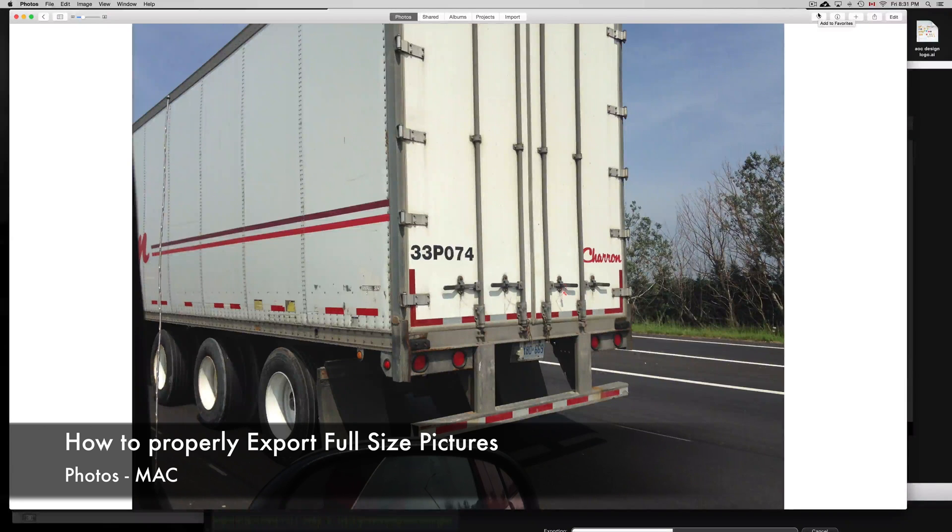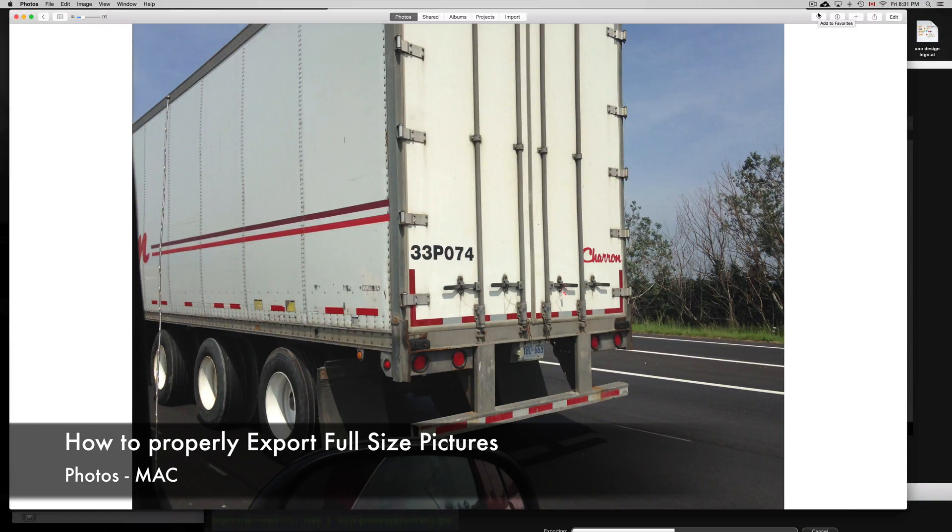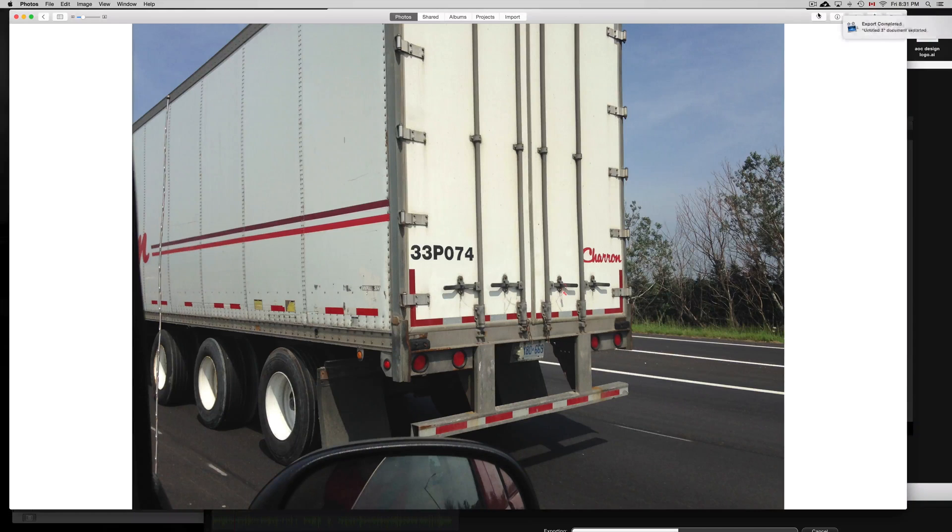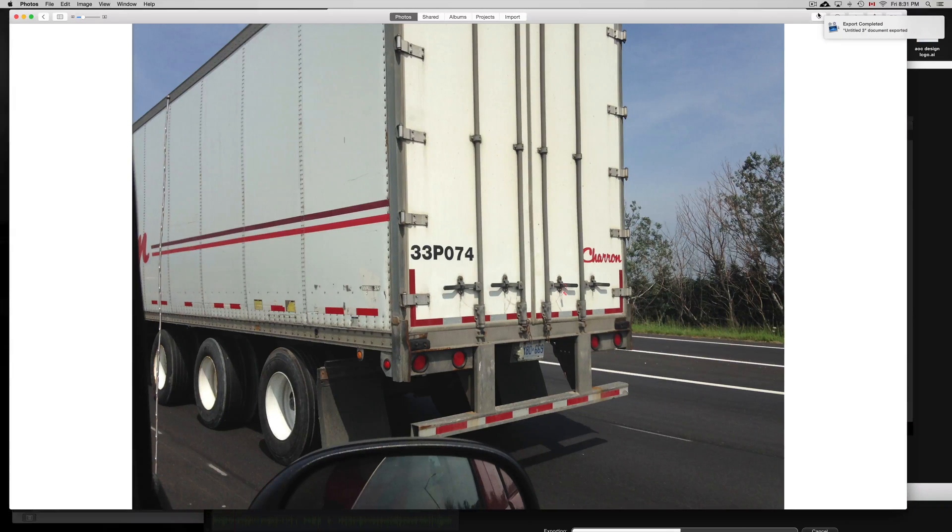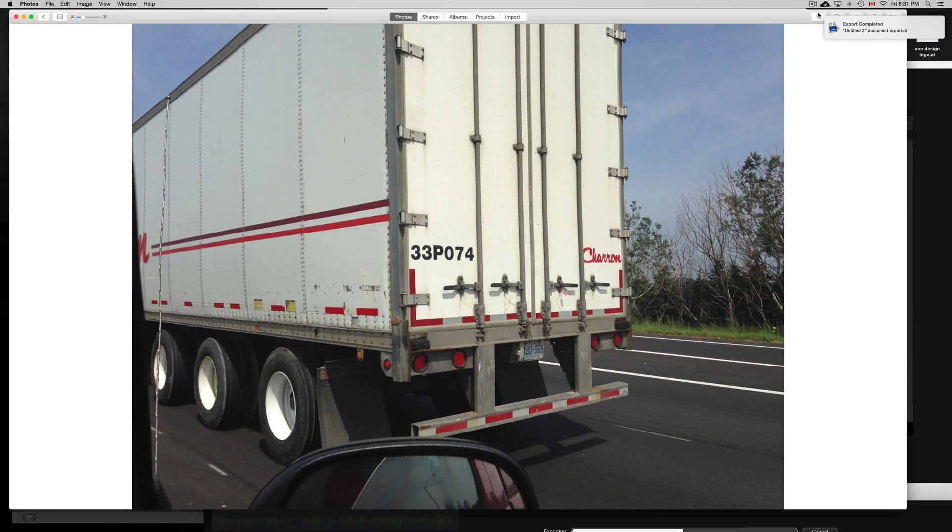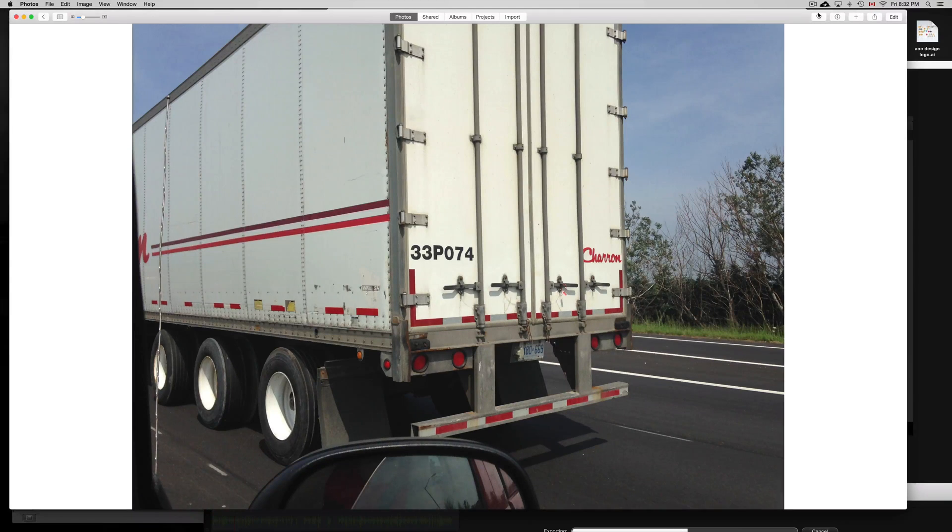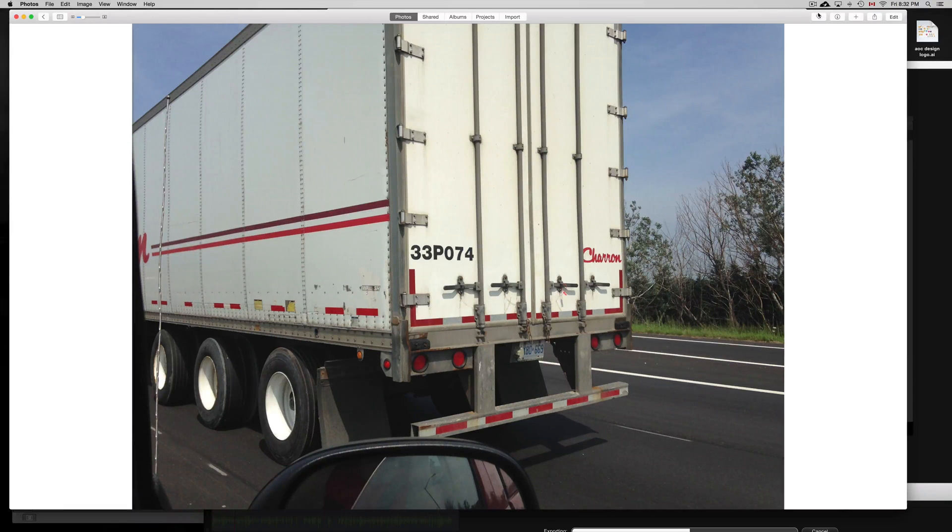I know a lot of you have been having problems exporting your videos and pictures from Photos. Yes, you can just drag and drop them to anywhere on your Mac, but as you may see, the quality is not the best.